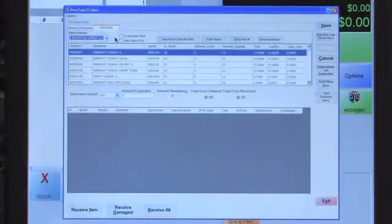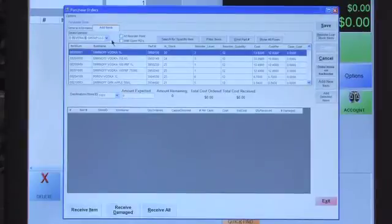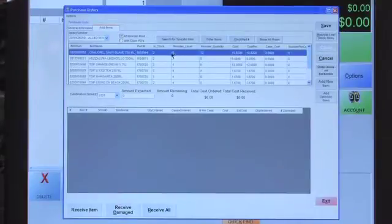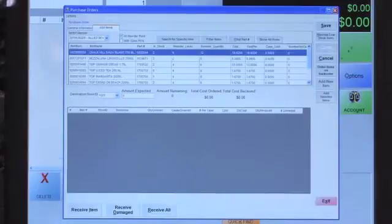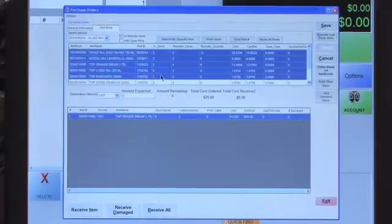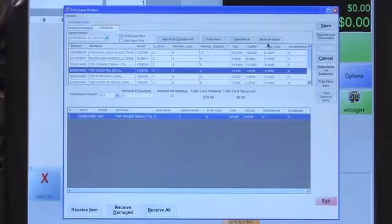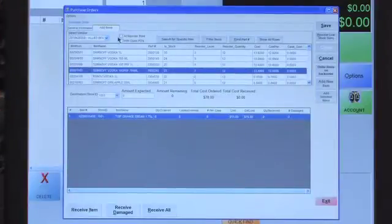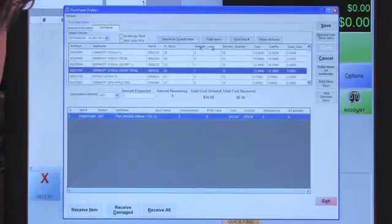There are shortcut keys to help navigate this screen. You can select other vendors to add to a specific purchase order. All items associated with Allied Beverage Group are listed here. You can filter to show only items at their reorder point — the screen will update to show only those items. You can select multiples using Ctrl-click or Shift-click. To go back, press Show All Rows.